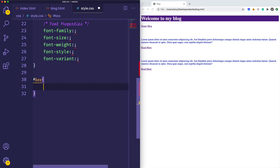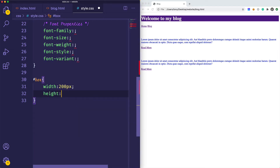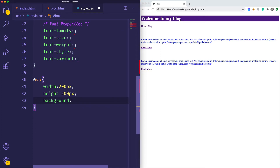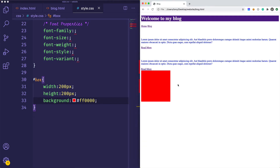We're going to give the box a width of 200 pixels and a height of 200 pixels. Adding width and height is as simple as putting in 'width' and how wide you want it, and 'height' and how tall you want it. We also want a background, otherwise we won't be able to see it on screen. So we'll say background and give it a red hex color. Let's save, reload, and we can see our box right there — we can use width and height to specify the dimensions of a box.